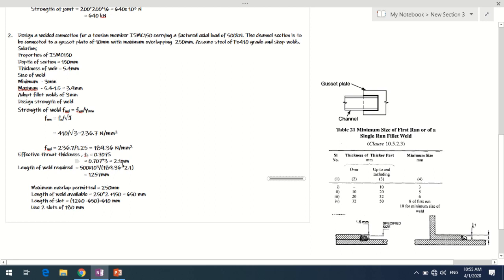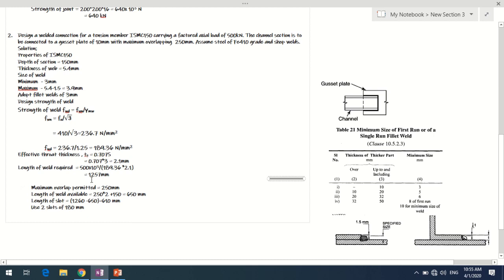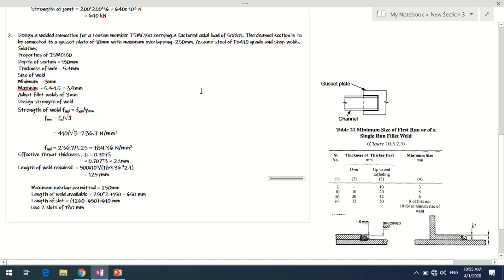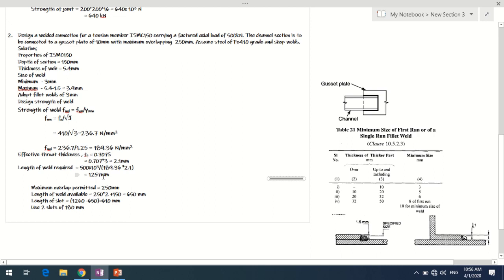The required length of weld = Load / (design stress × effective throat thickness) = 500,000 / (189.36 × 2.1) ≈ 1257 mm. However, the available weld perimeter on the channel section is limited: 250 mm top + 250 mm bottom = 500 mm on the flanges, plus 150 mm for the web depth, giving only 650 mm. The required 1257 mm cannot be accommodated within this perimeter.